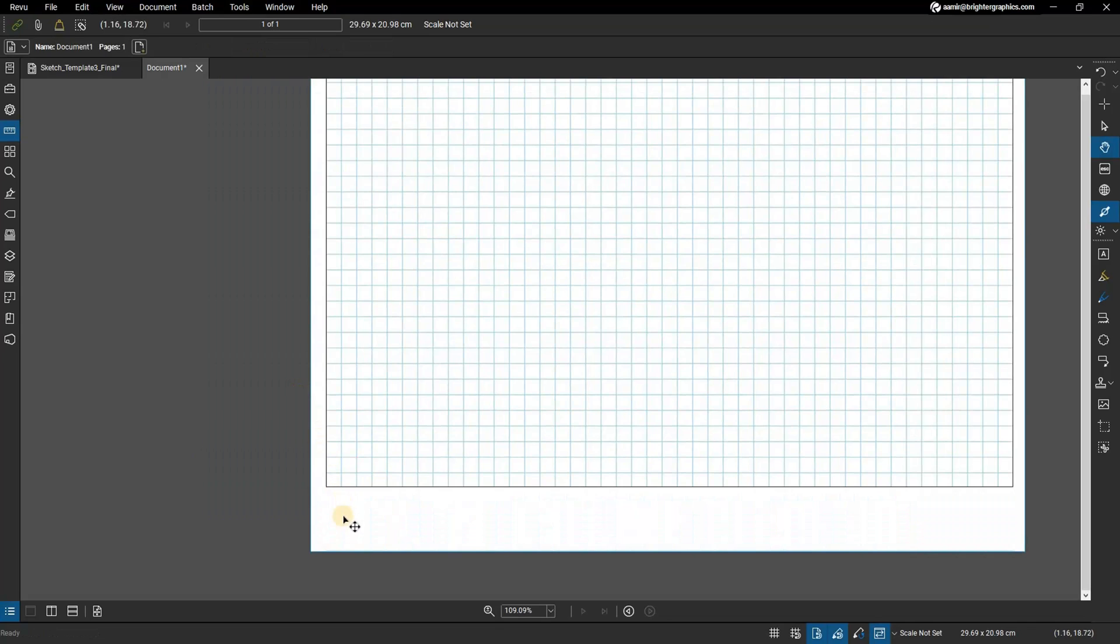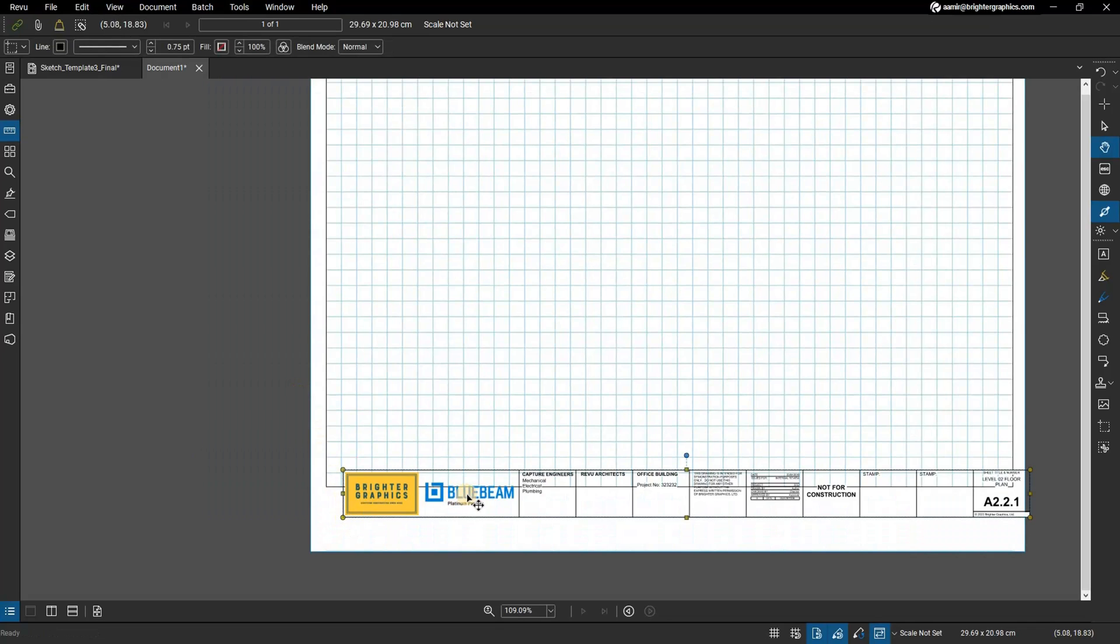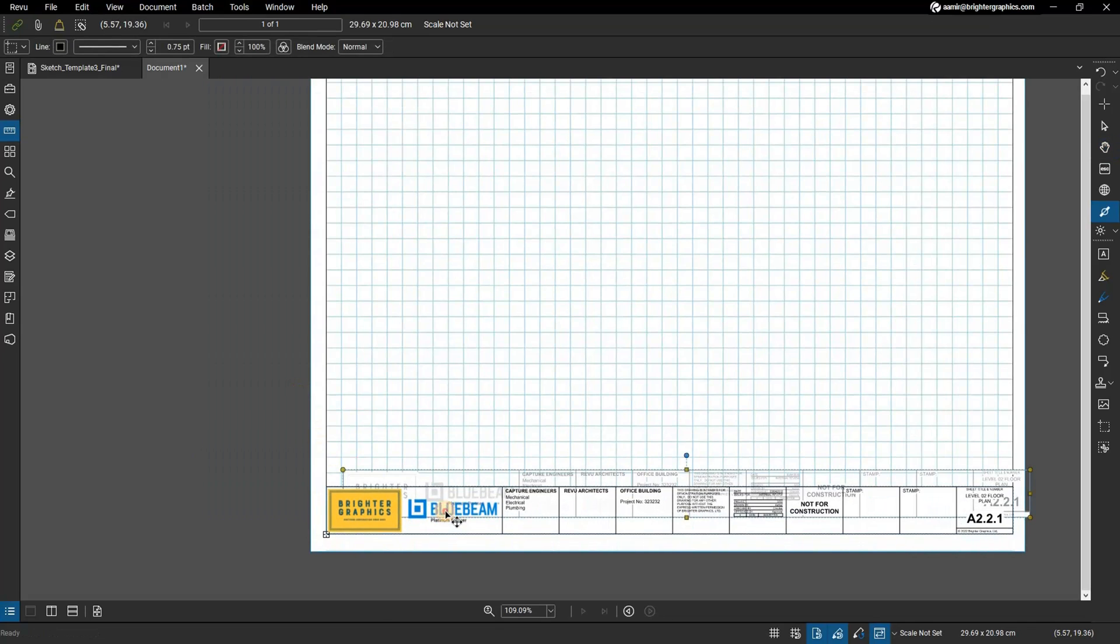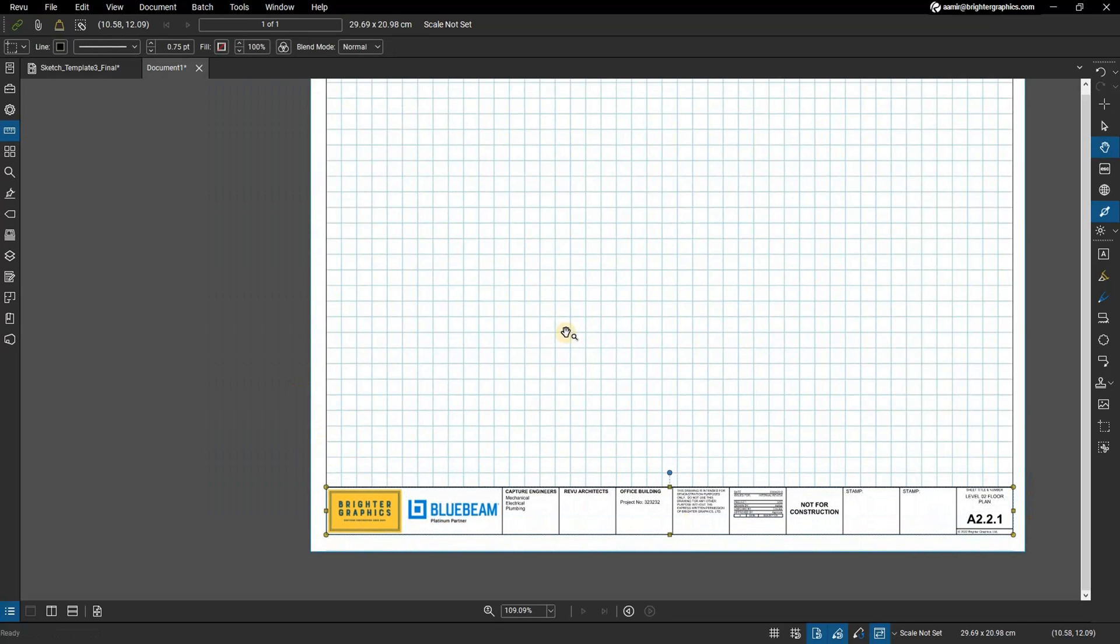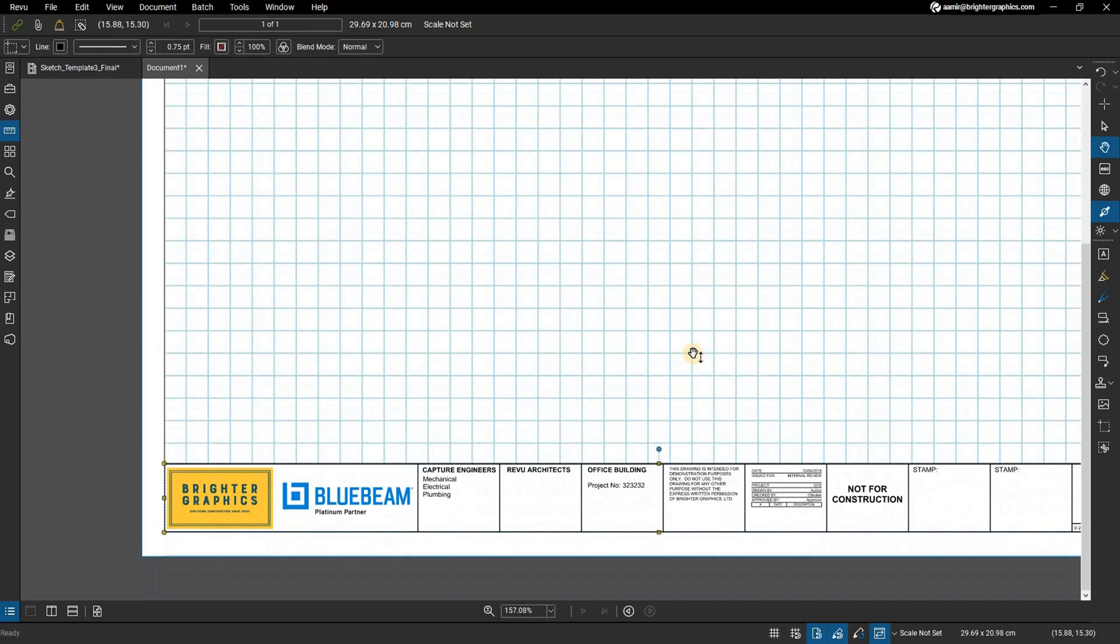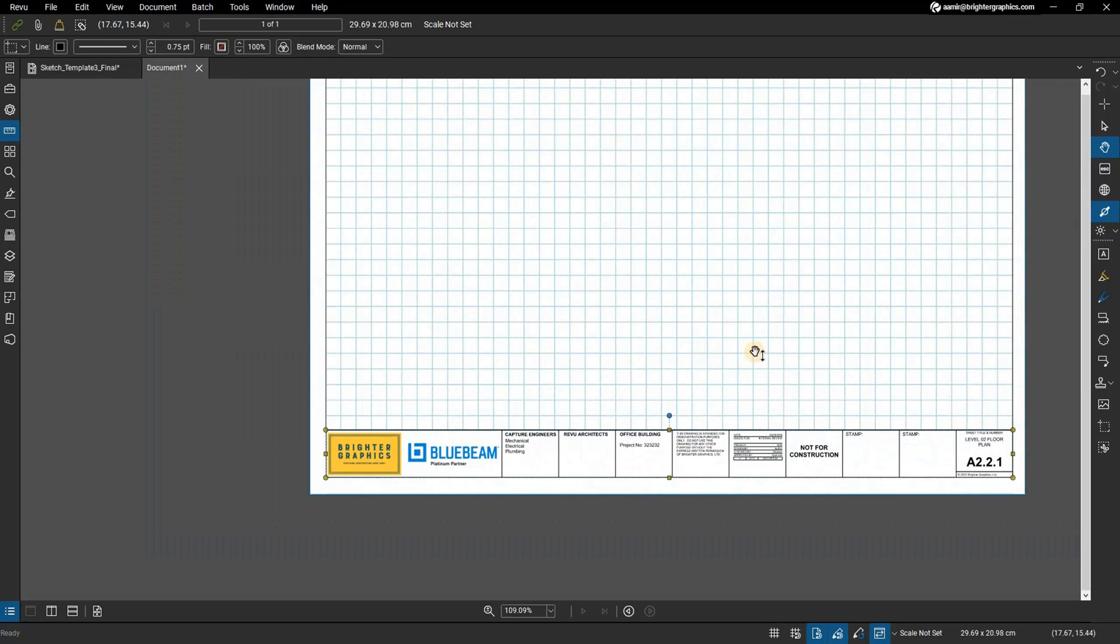Here you can see rectangle markups with a logo image added as well as a couple of text boxes that you can use to add important information like project numbers, sheet numbers, responsible parties, and other things like that.